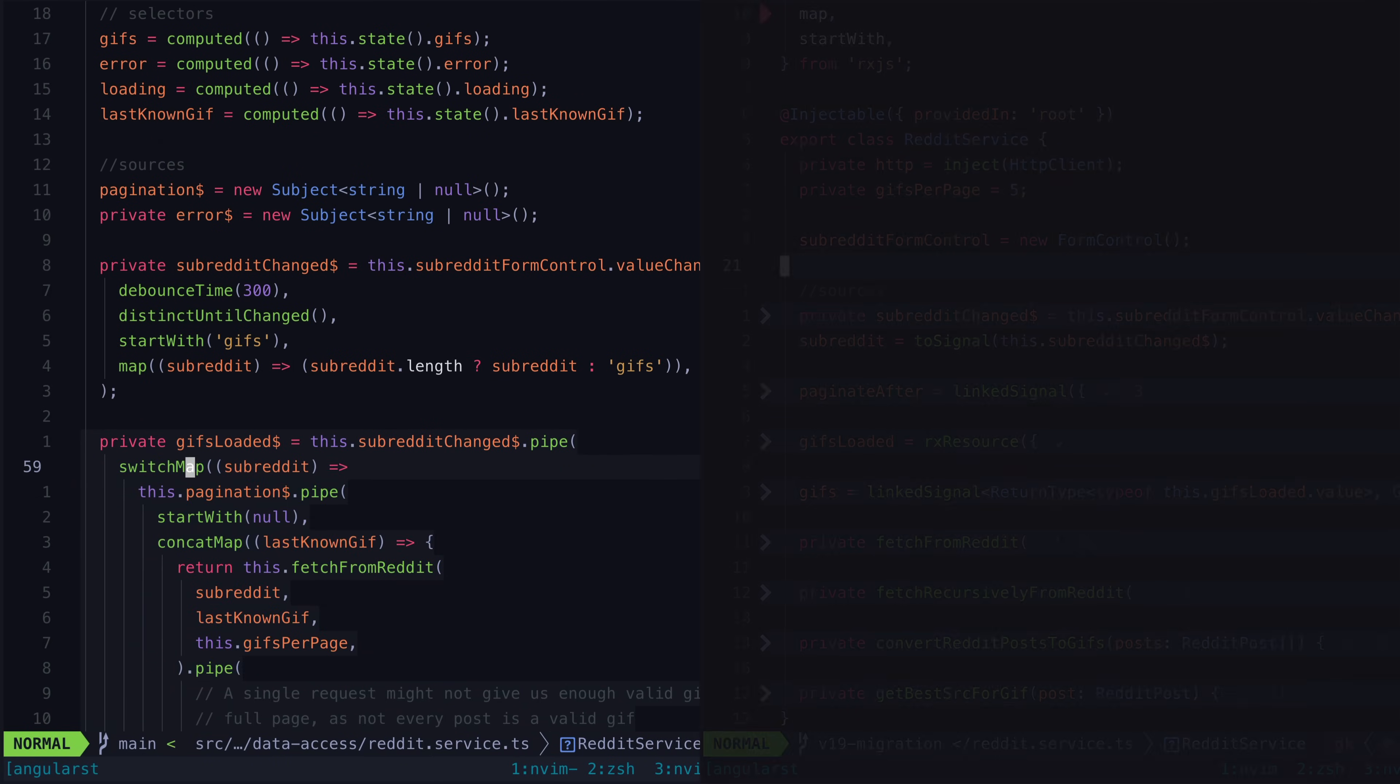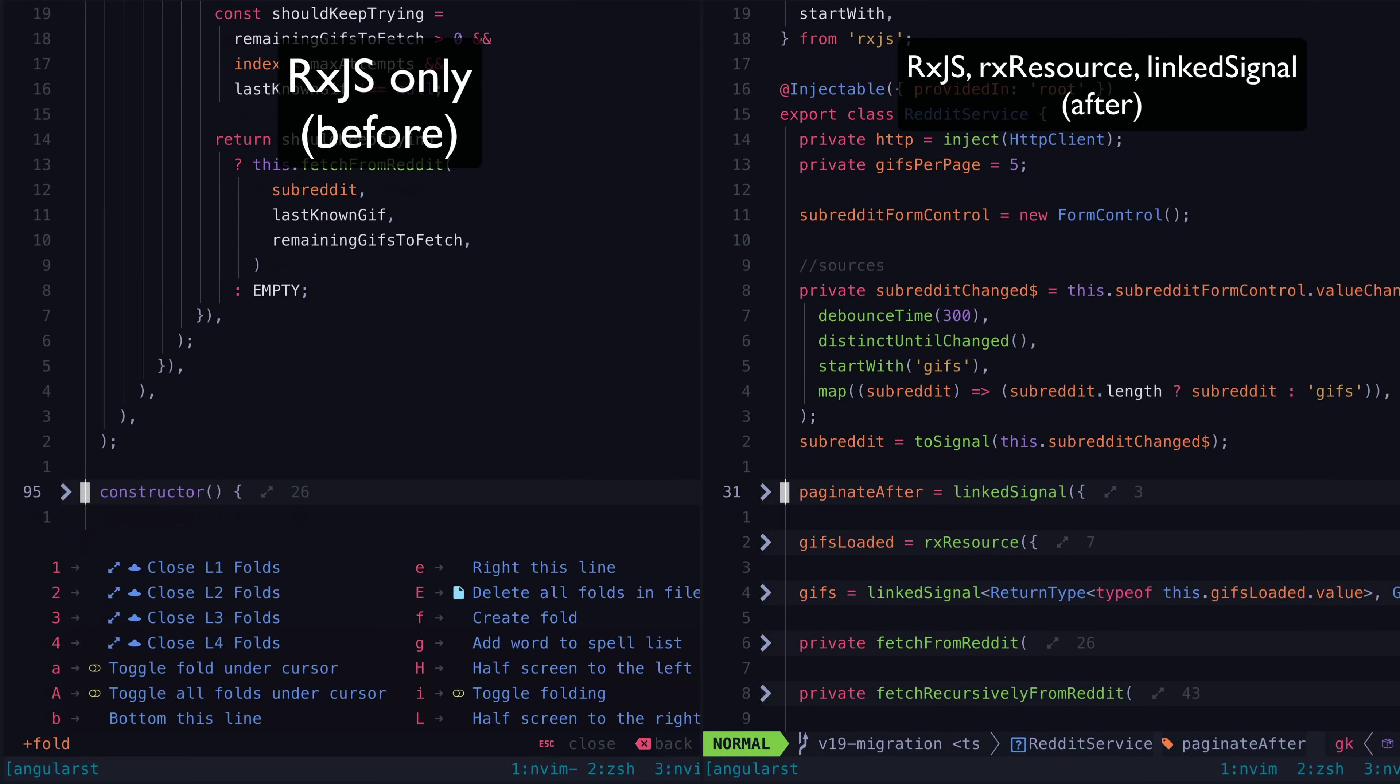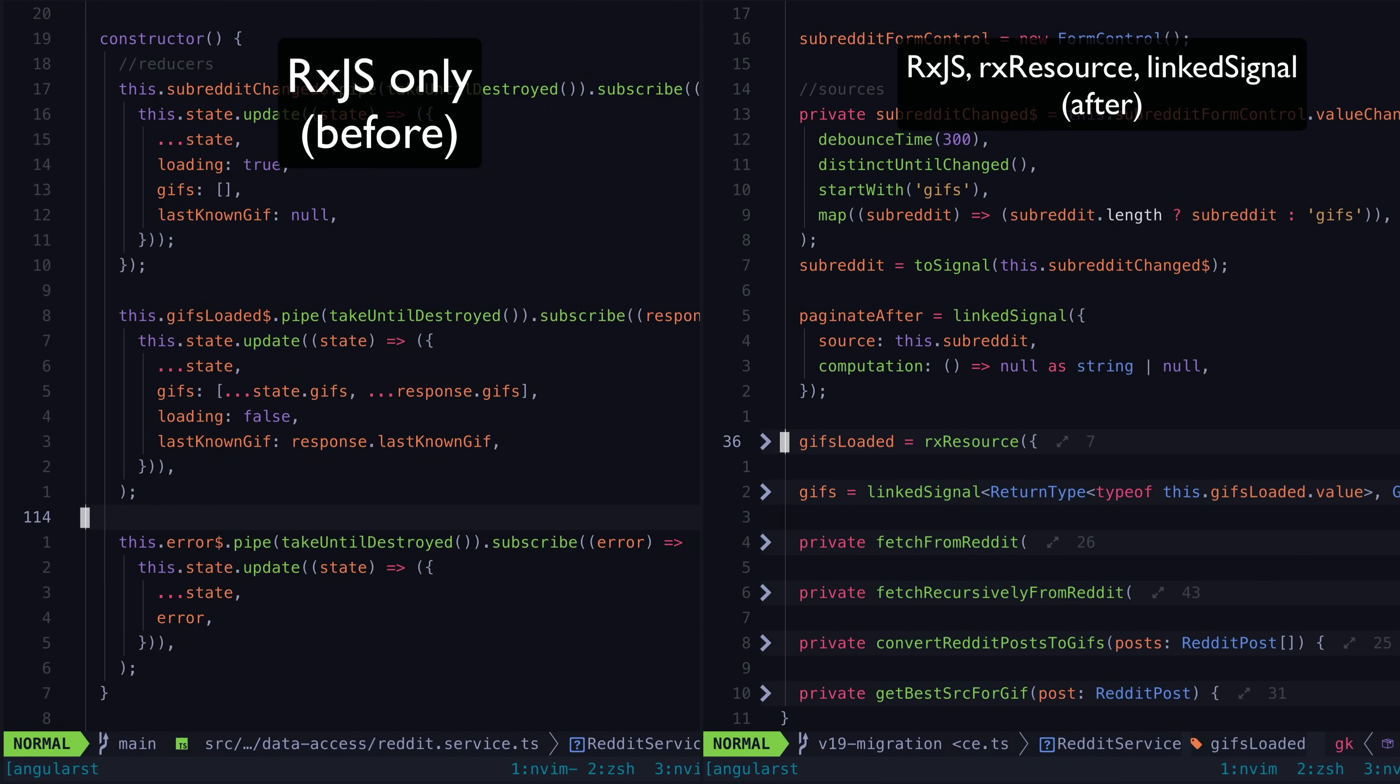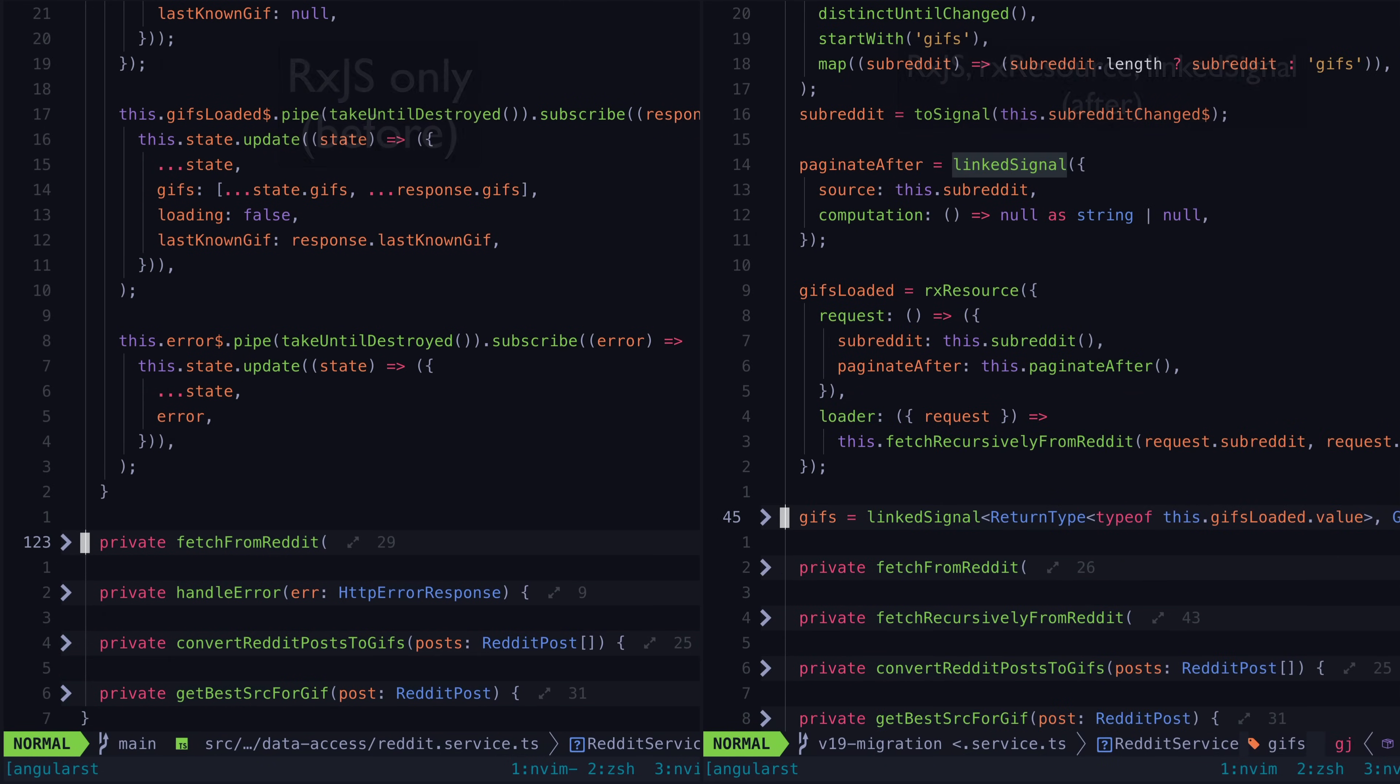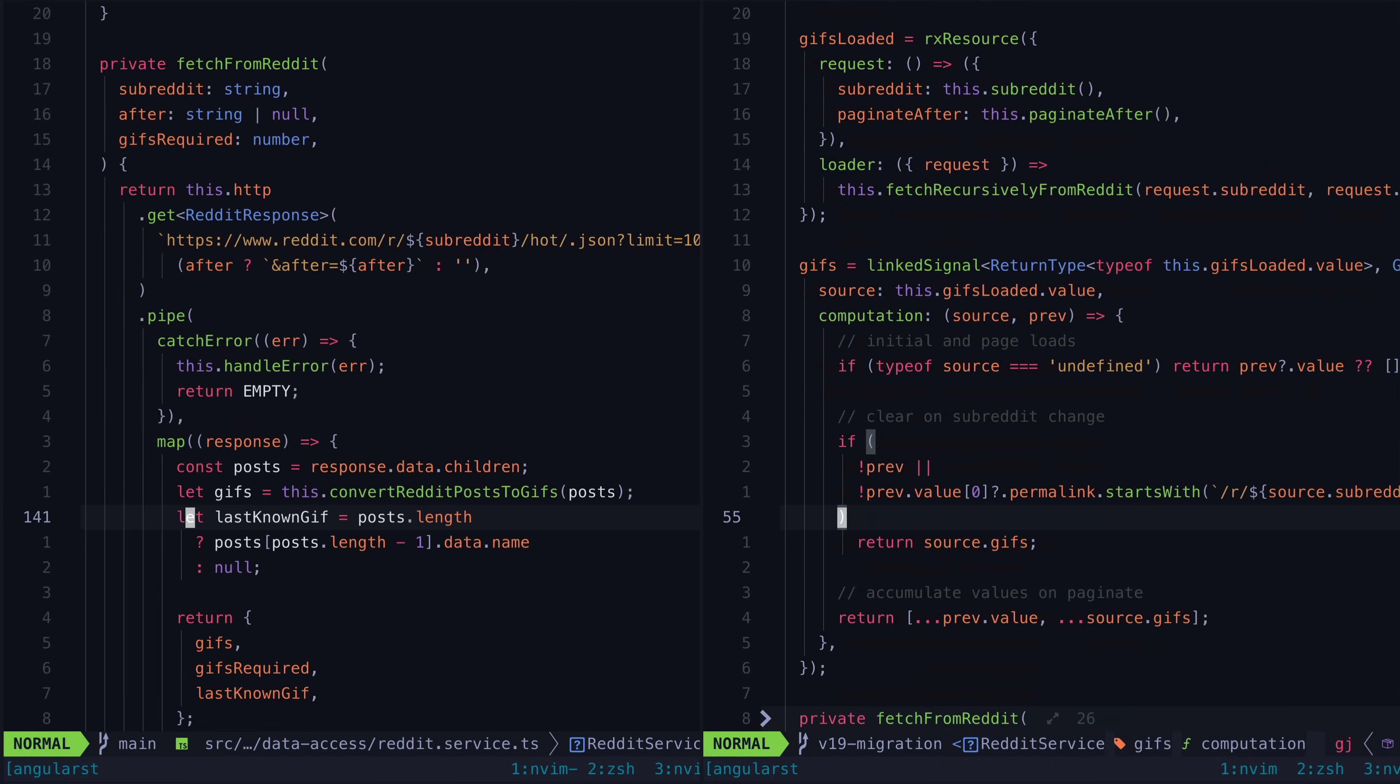I'm going to be releasing a video with a full breakdown of this approach likely next week, but I was able to use more advanced implementations of both rx resource and linked signal to handle a surprising amount of what was previously being handled with rxjs with just signals.